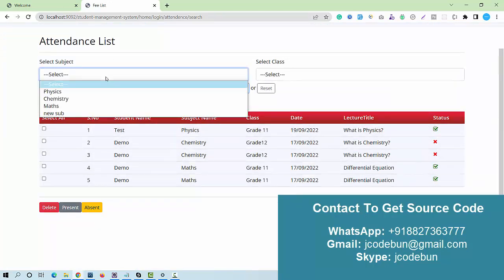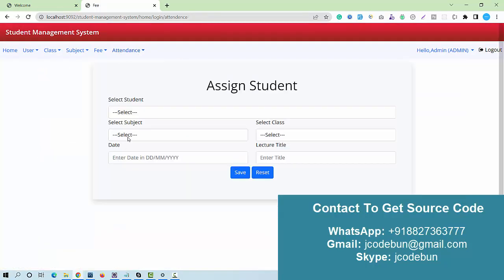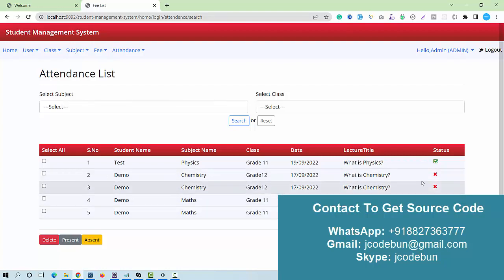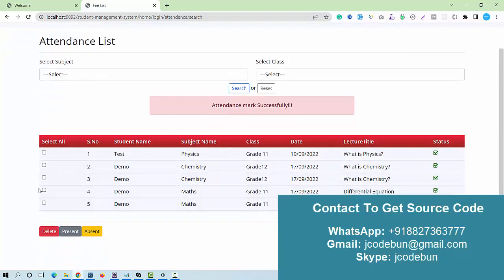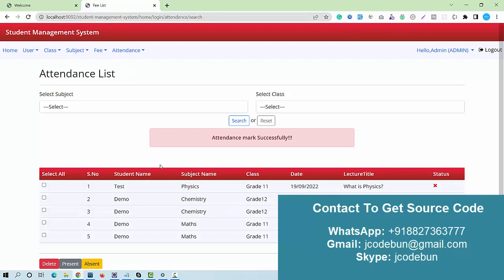I can check the attendance list. There is also an option to assign a student to a particular subject or class. After assignment, those students are displayed in the attendance view. I can mark a student as present or absent for a particular date — checking present marks them present, and selecting absent marks them absent.